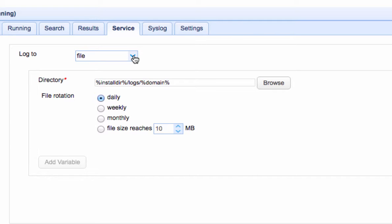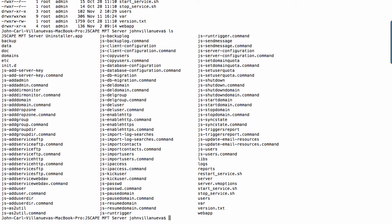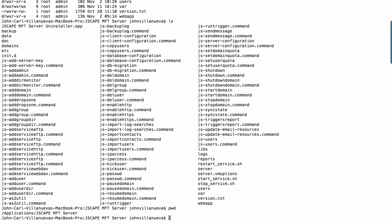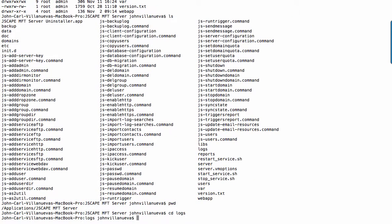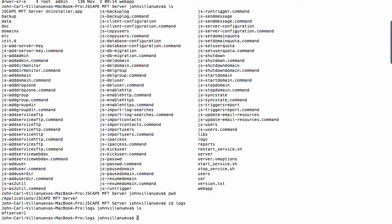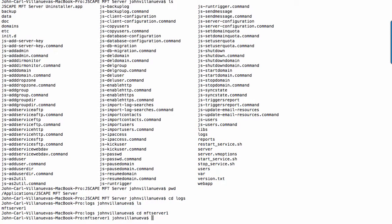Let me show you first where that path leads to. So this is our JSCAPE MFT Server installation directory. We navigate into the log directory, and then we navigate into the MFT Server 1 directory to see the log files of the MFT Server 1 domain.